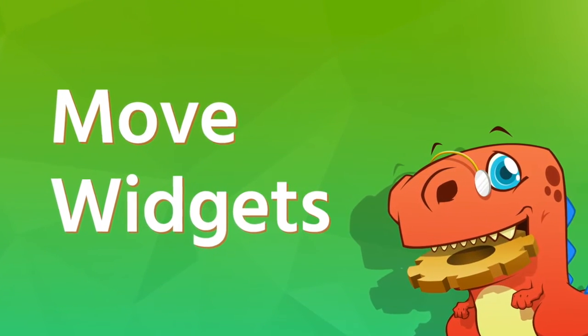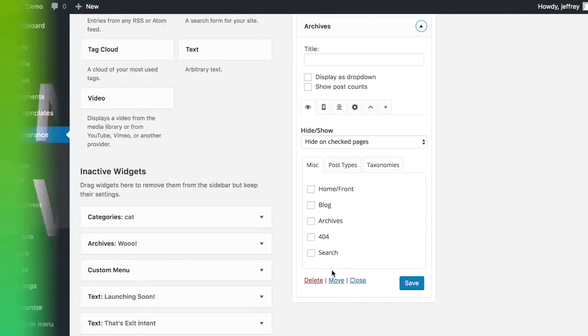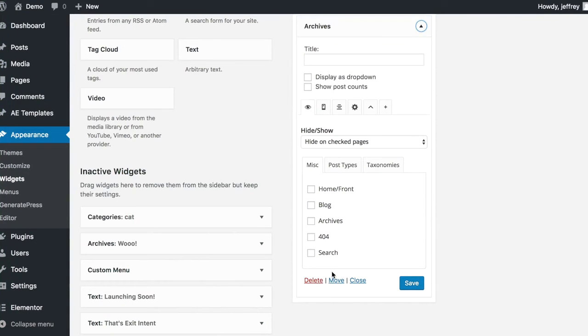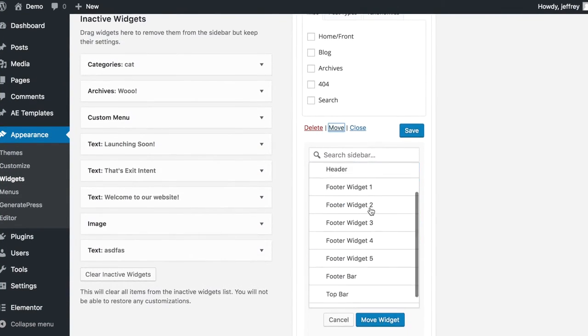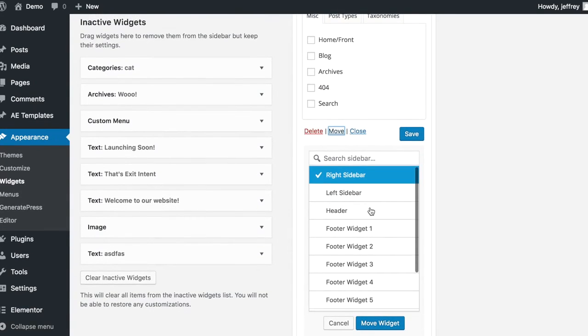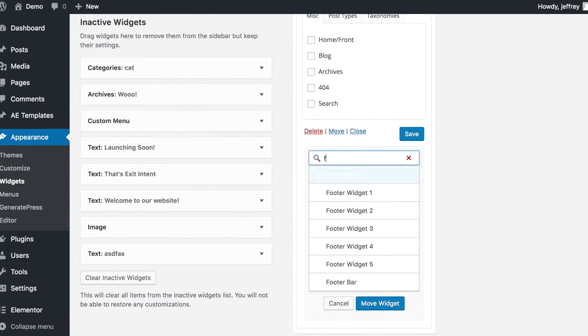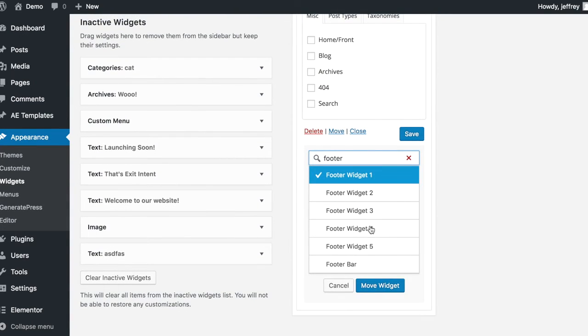Introducing Move Widgets. Now you can move any widget around without dragging it, which is tiring, especially when you're moving it to sidebar widget areas that are not visible on the screen.